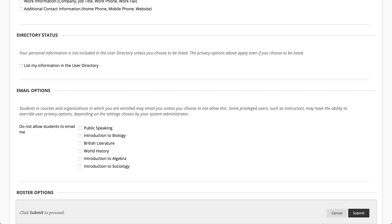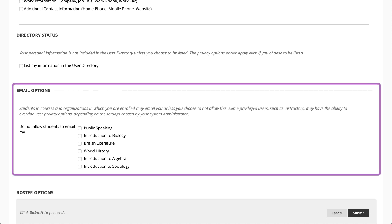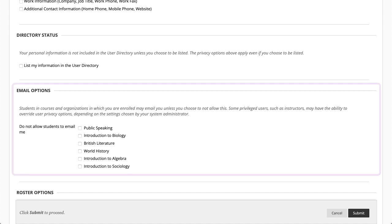To prevent other course members from contacting you by email, select the courses checkbox. Your instructors will always have the option to send you an email.